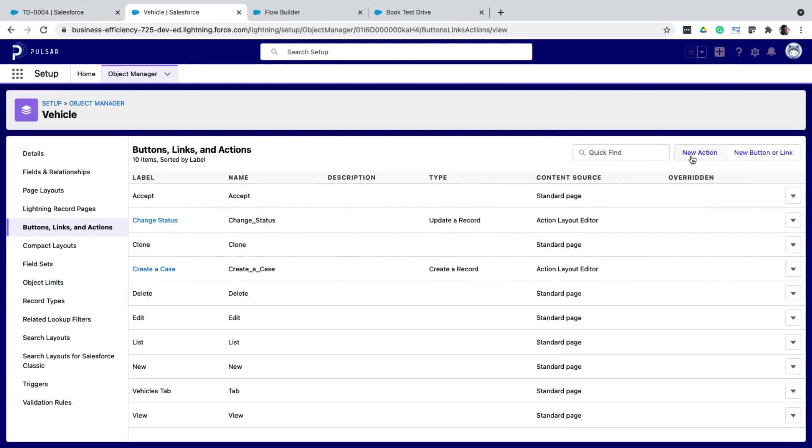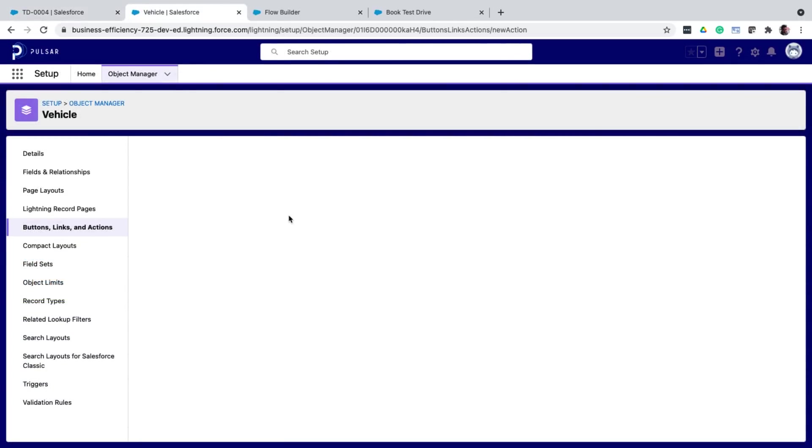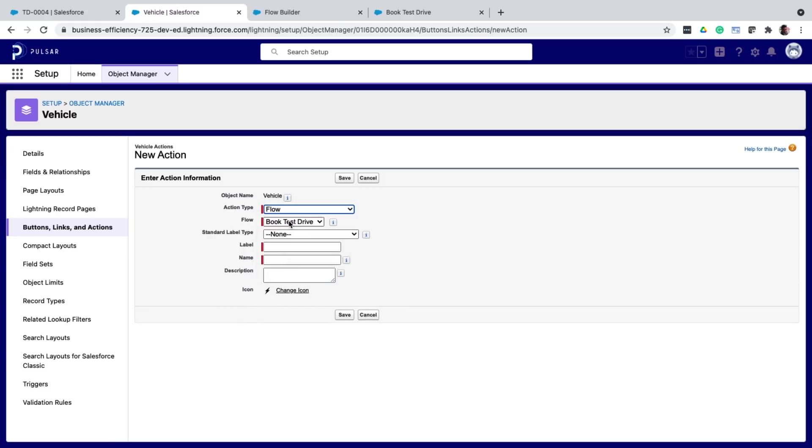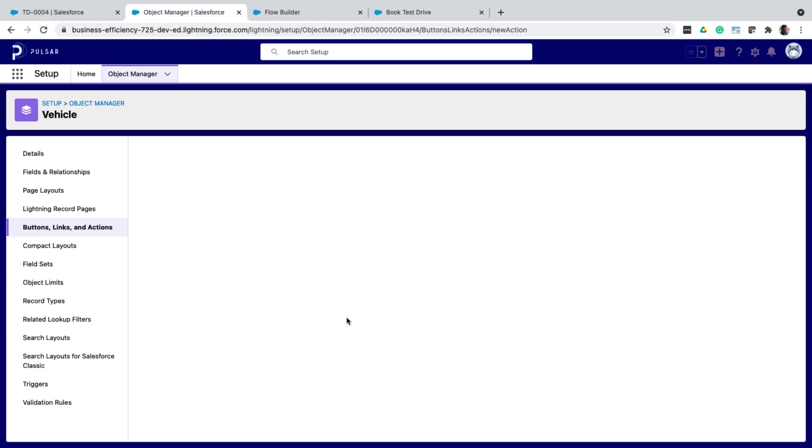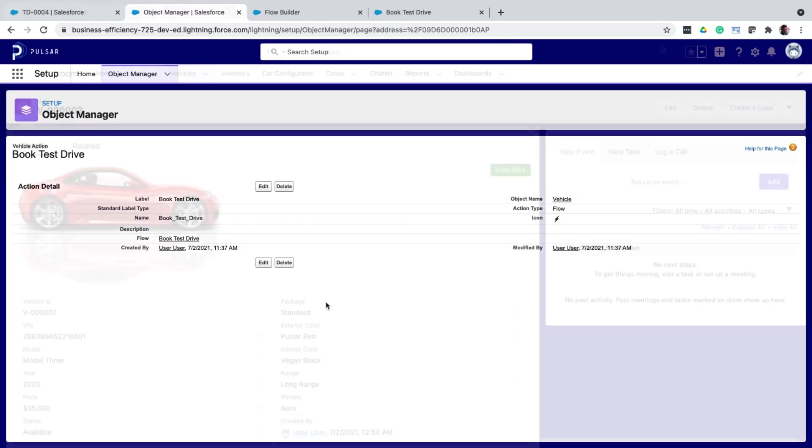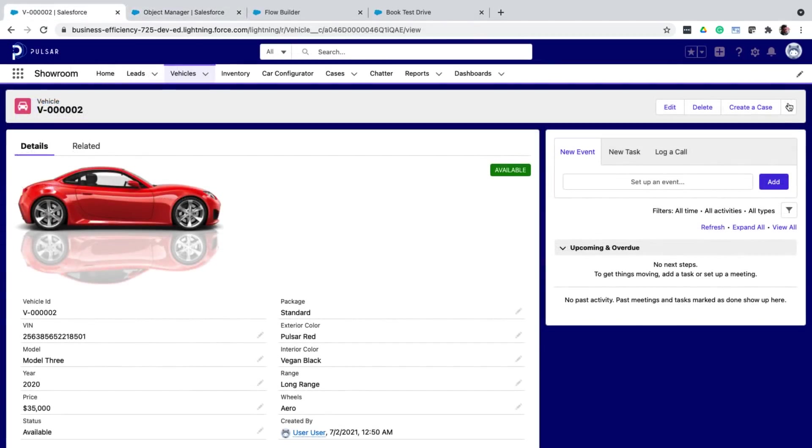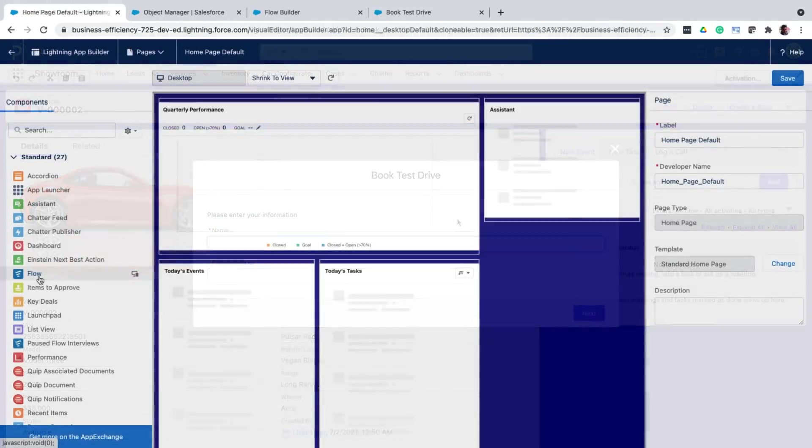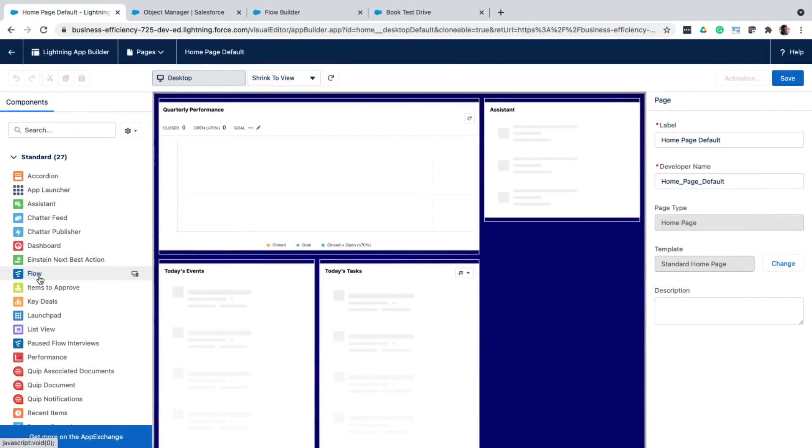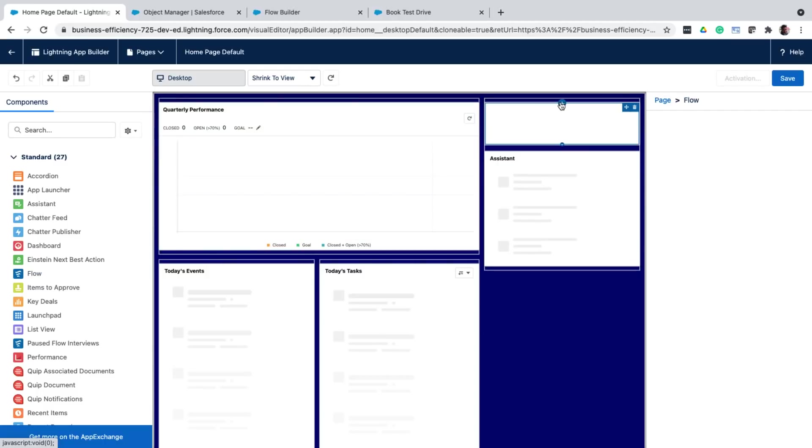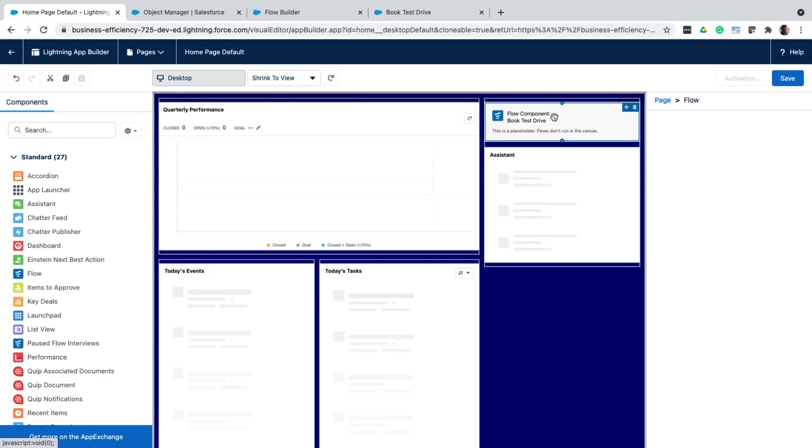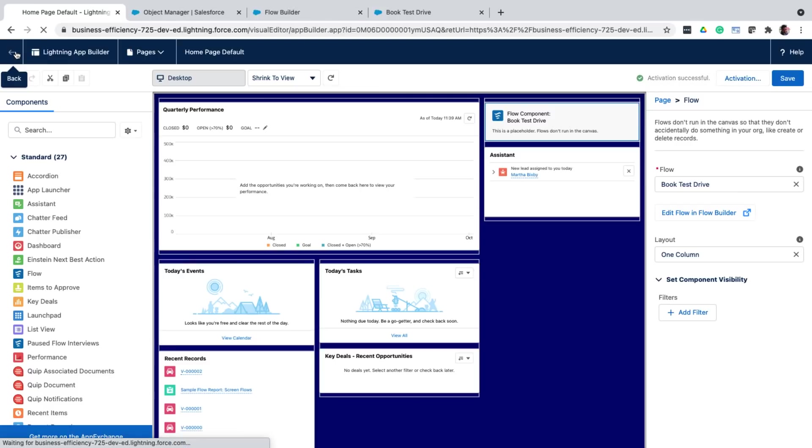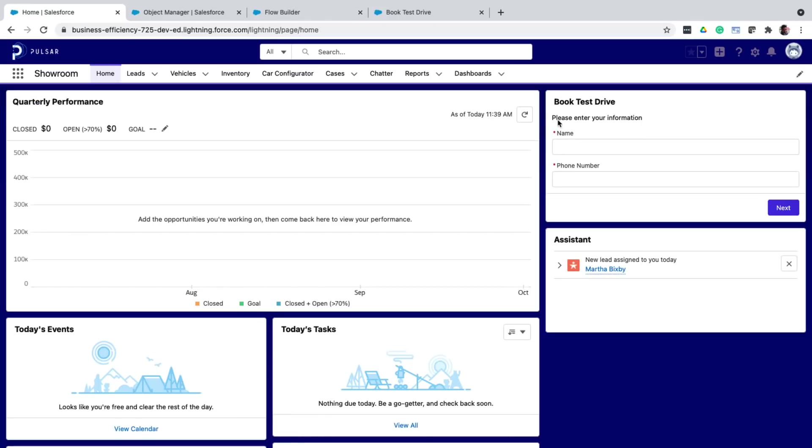So now if I go back and refresh the record page, I can now see that there is one test drive for this vehicle. And if I go into the details, you can see that these are the same details that I've entered in the flow. Now that my flow is ready, I can create a new quick action and add it to the vehicle detail page. Or I can add it to a page like the home page by dragging the flow component and then choosing the book test drive flow. So that was use case one, which was not technically an automation.